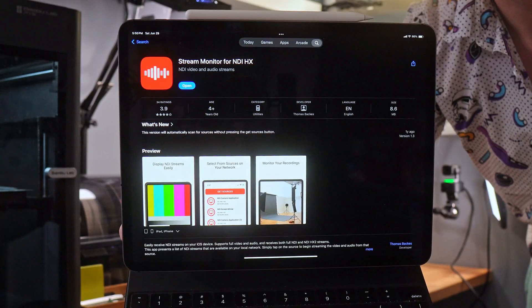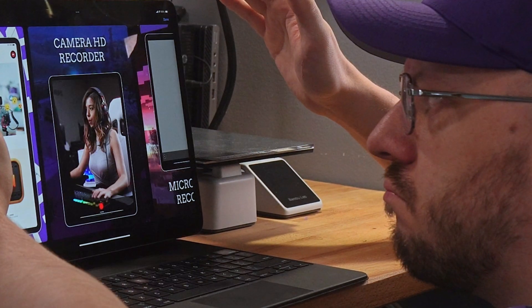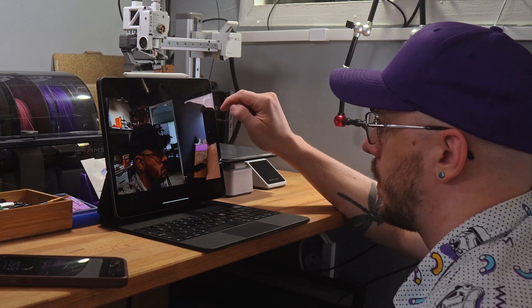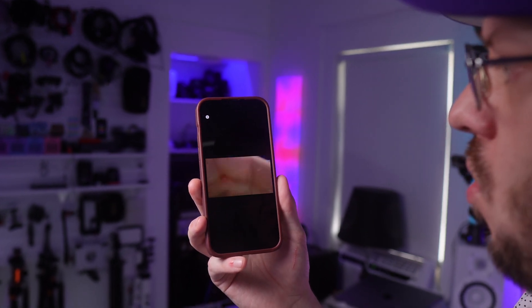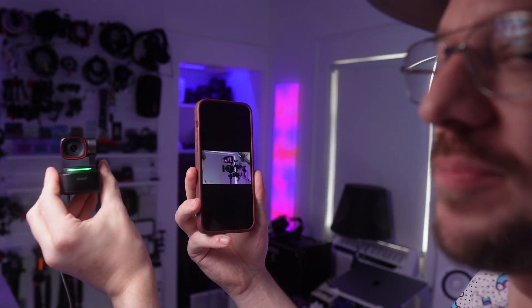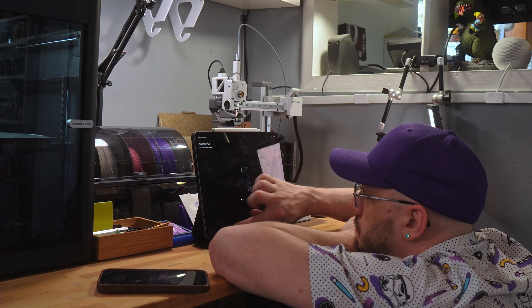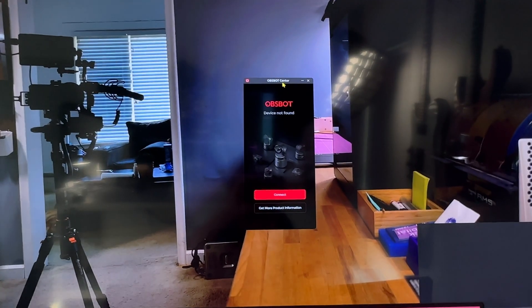The cool thing about NDI is it is quite universal. As soon as a video feed is available on the network, almost any device can see it. I grabbed my iPad to download my favorite NDI viewing app, Stream Monitor for NDI HX, and while looking for it I noticed a few other NDI apps as well — one that appeared to be using a stolen picture of Pokimane. The app I was looking for worked exactly as planned. I checked the same app on my iPhone and it worked there as well. I also noticed there was audio — I didn't realize that.